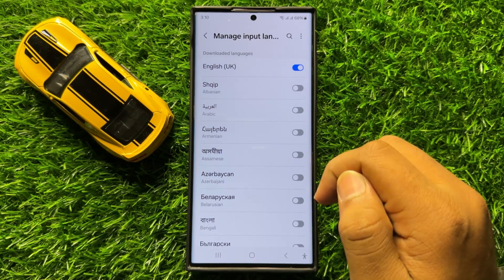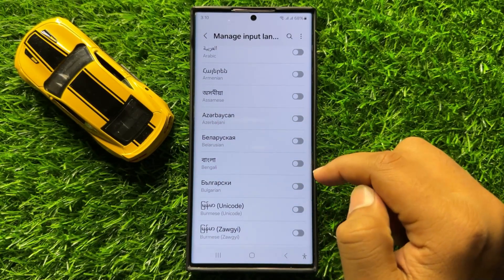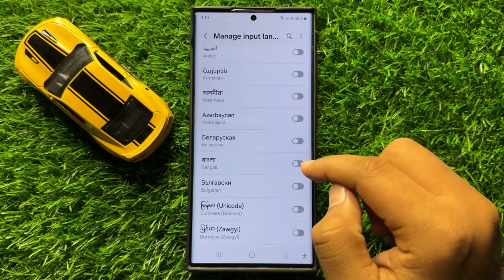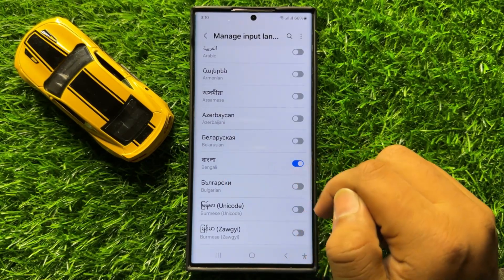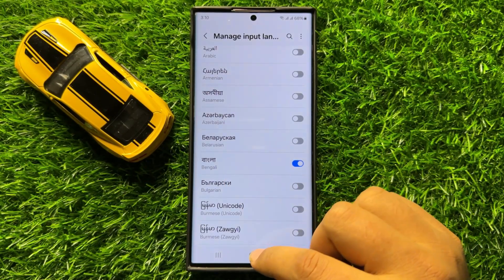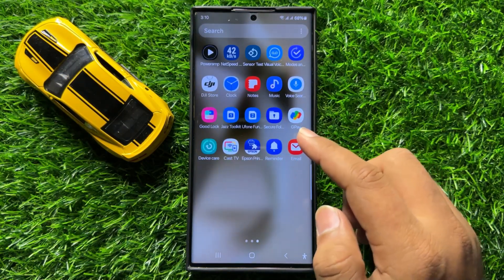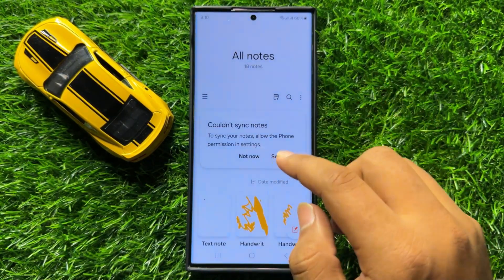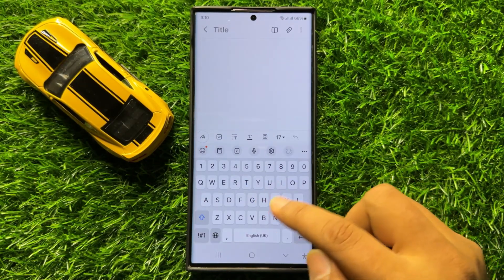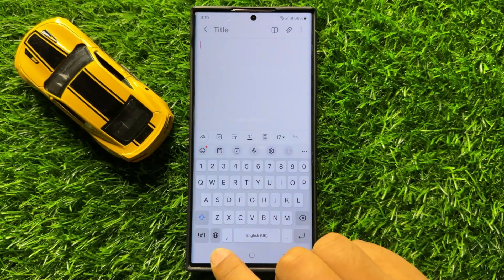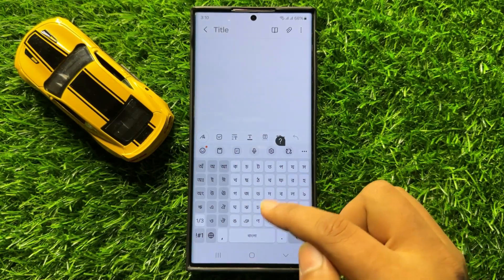For example, if you want to add the Bengali language to your keyboard, turn on its button and the Bengali language will be added. To check it, open any app where you can use the keyboard, and tap the globe icon to change the keyboard language.